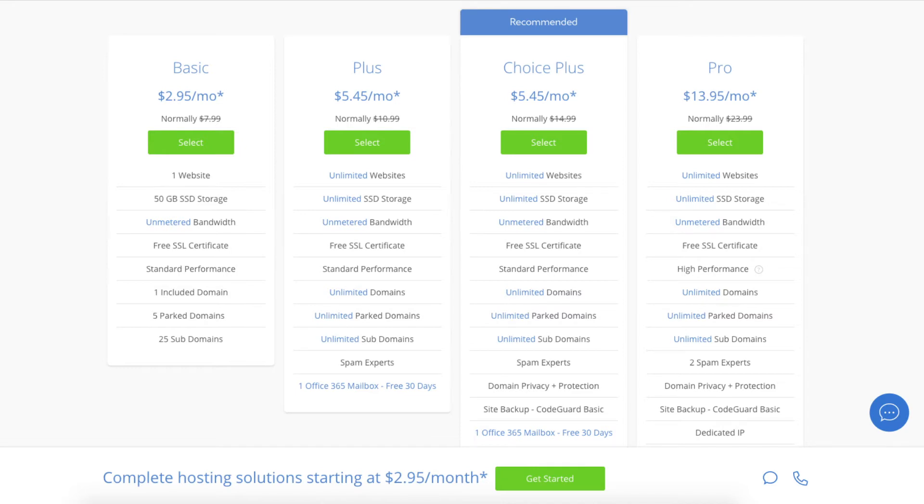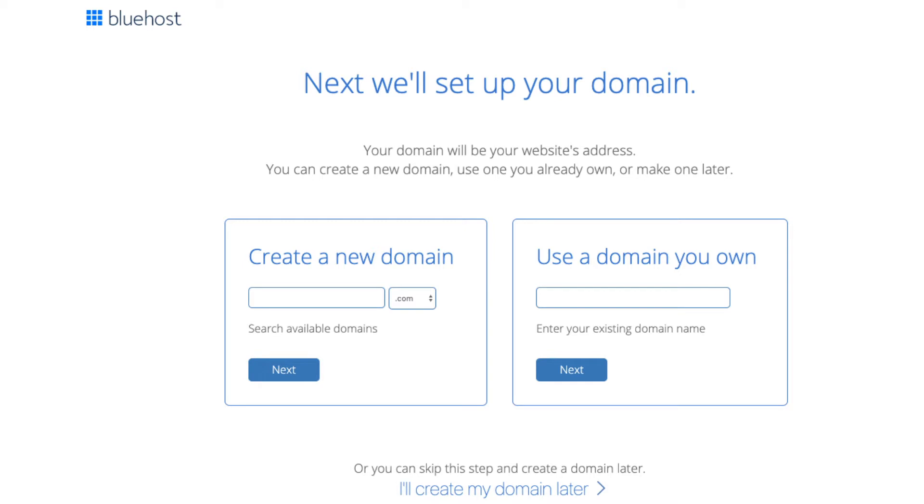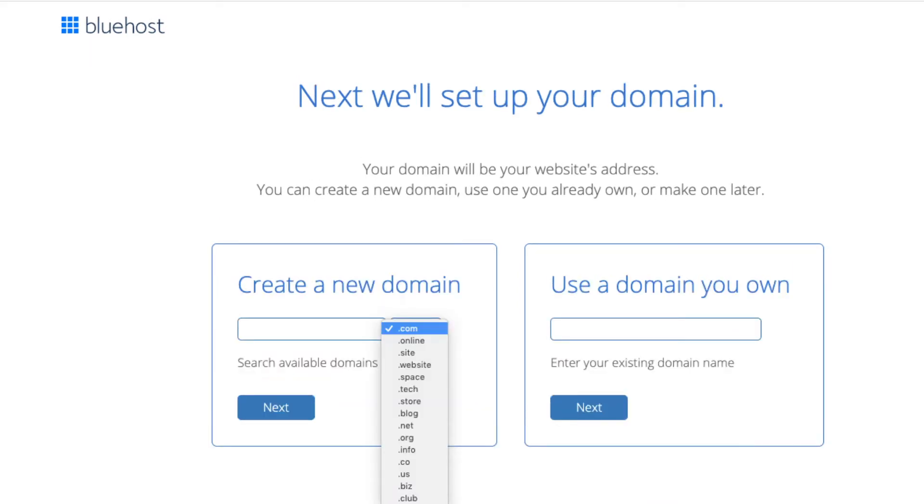We are now brought to a domain page where we can choose a domain name that we want completely free, or if you already have a domain name you'd enter it on the right. For the new domain you can select if you want it to be a .com, .net, .org, and so on. .com is the most popular domain extension so I'd recommend going with the .com if you can. I'm going to type in a domain here and click the next button.